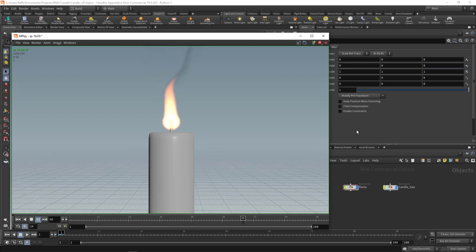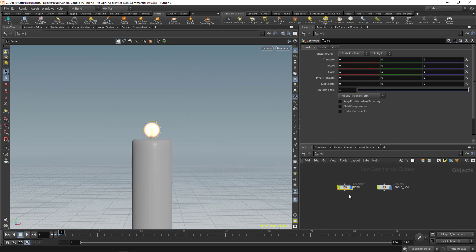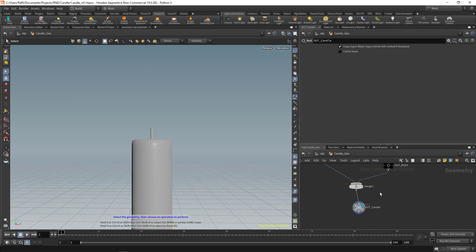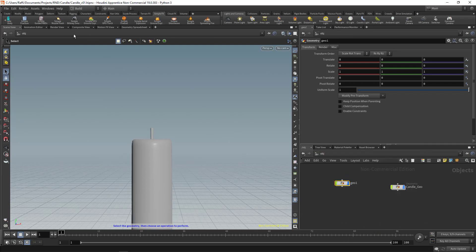In this lesson I'm going to show you how to create a candle effect inside Houdini 19. It's a little bit tricky to do in Houdini 19, so that's why I created this lecture. Let's close the flipbook — I'm going to delete the existing flame. Here we have a candle geometry created inside Houdini. Let's create a geometry node and name it 'flame'.